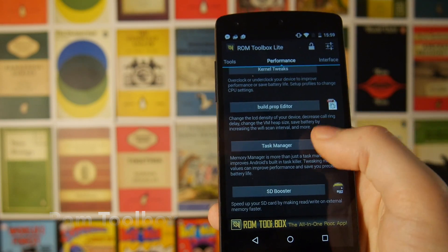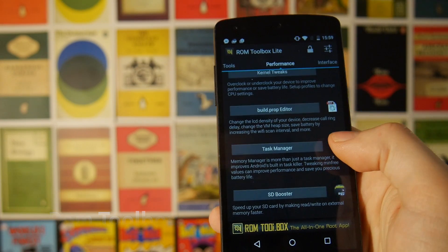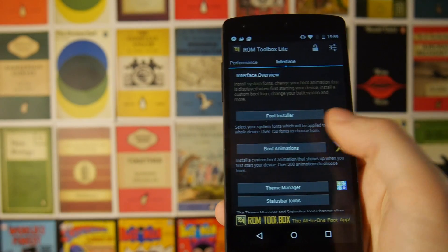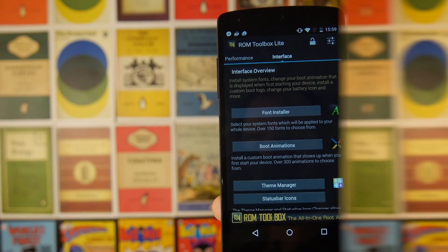If you guys want to see a video going through all of these features in detail, then let me know in the comments below.